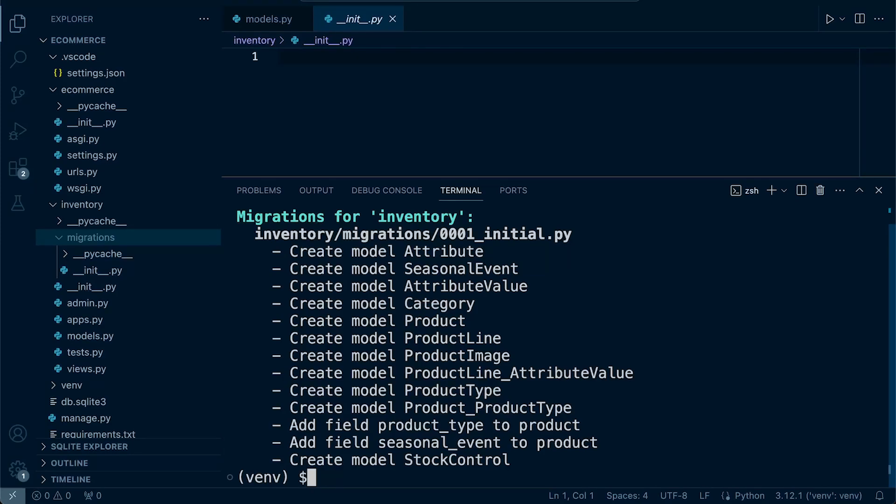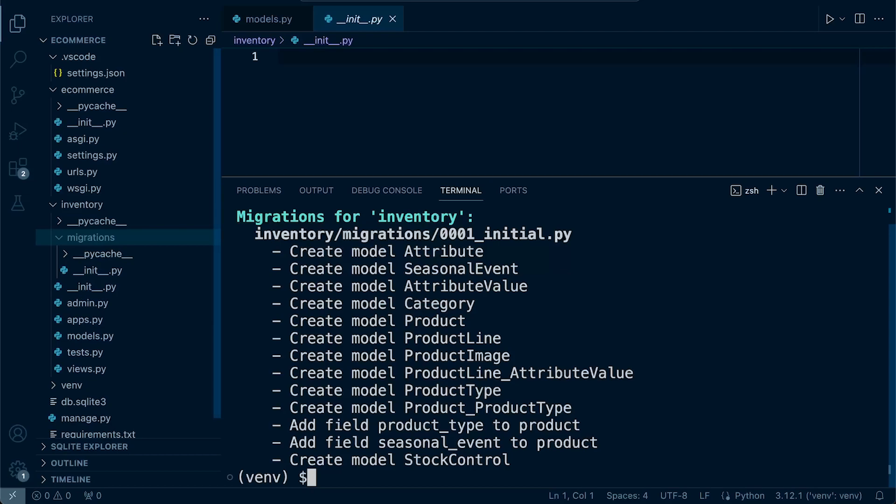Ultimately, the difference between running make migrations and running make migrations with dry run is that make migrations without using dry run would provide the same information, but in addition to that, actually create the migration file.